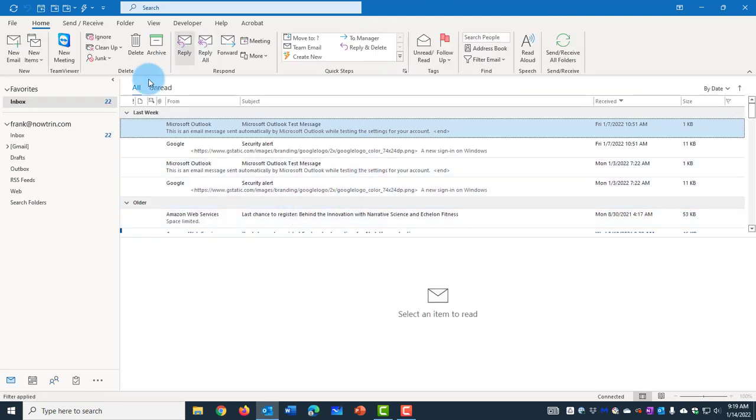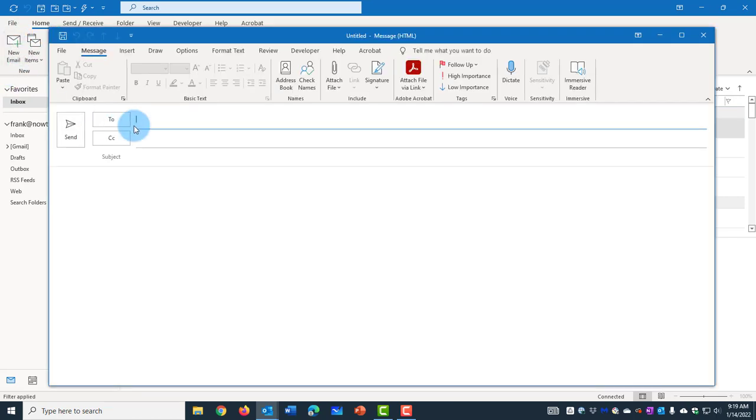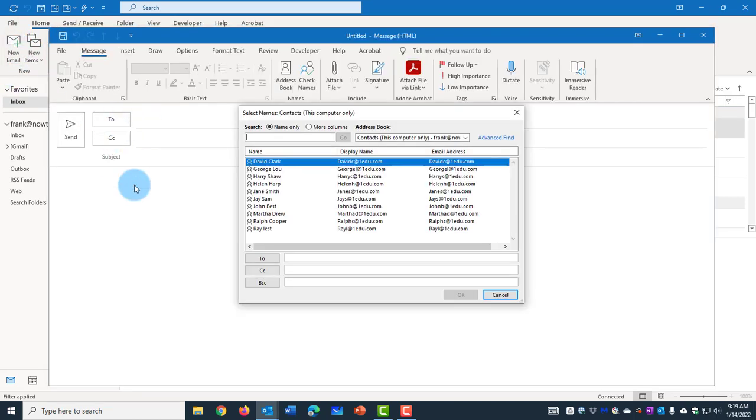Now to test this out, I'll click on New Email. Click To. And these are the list of the contacts.